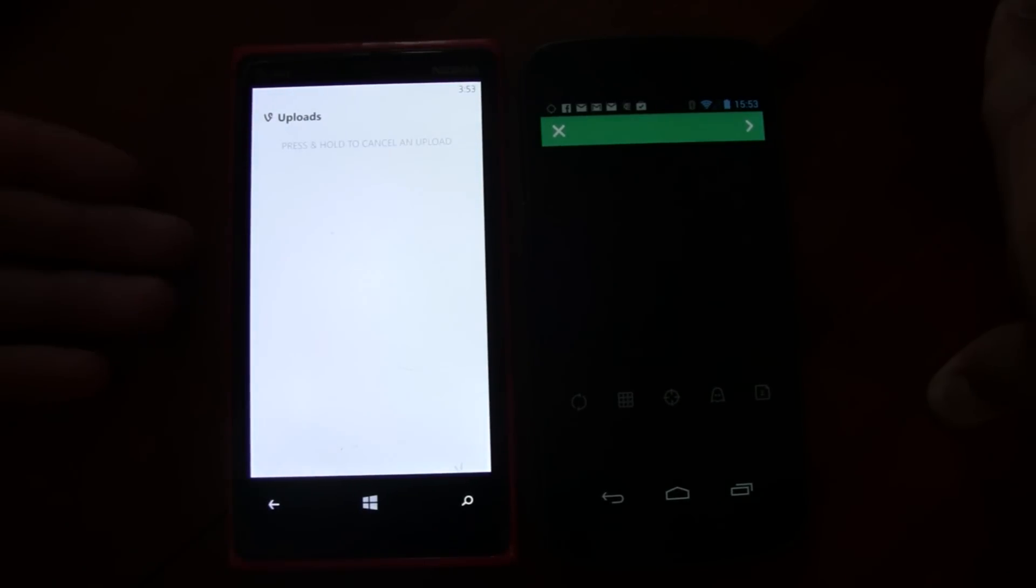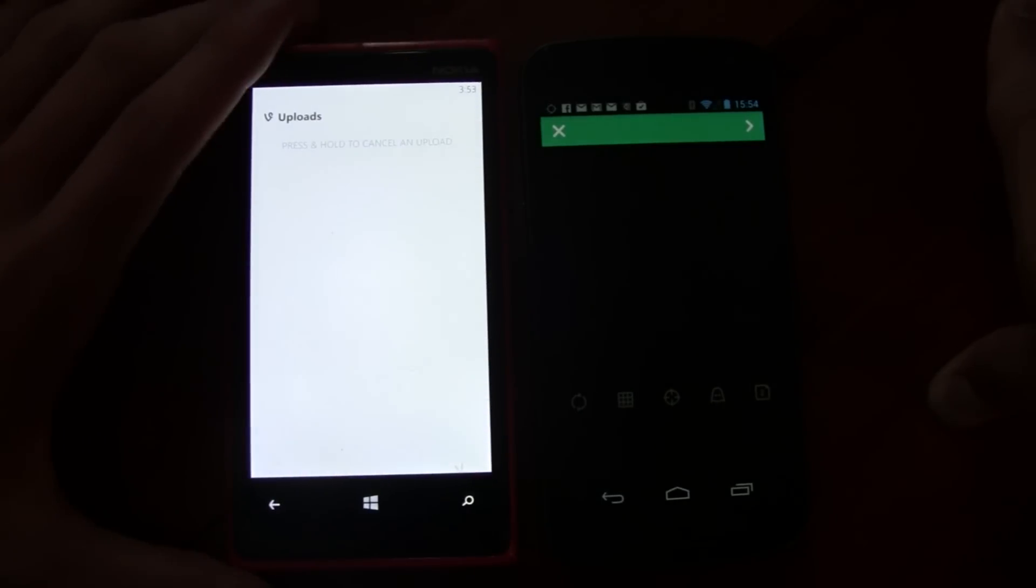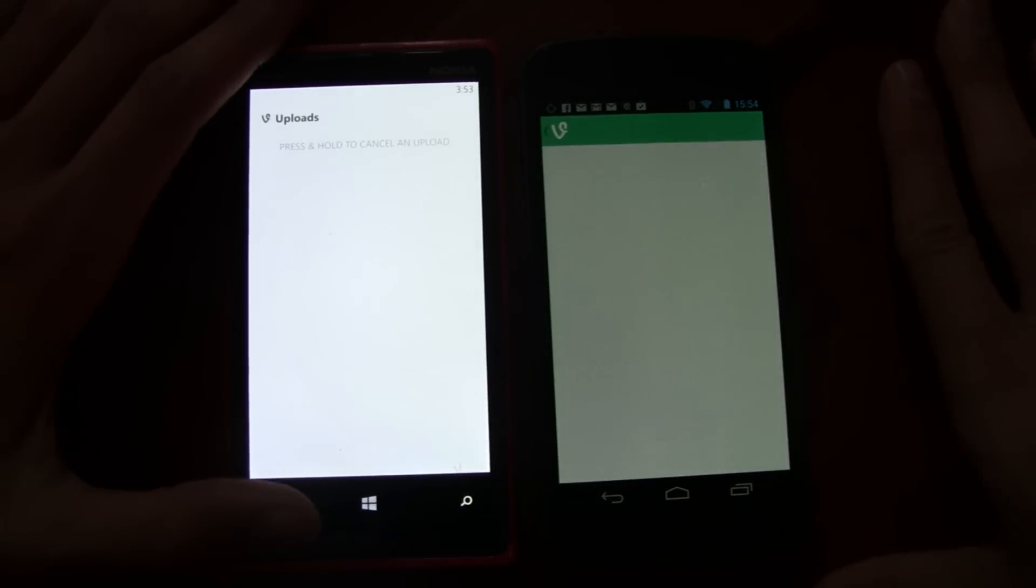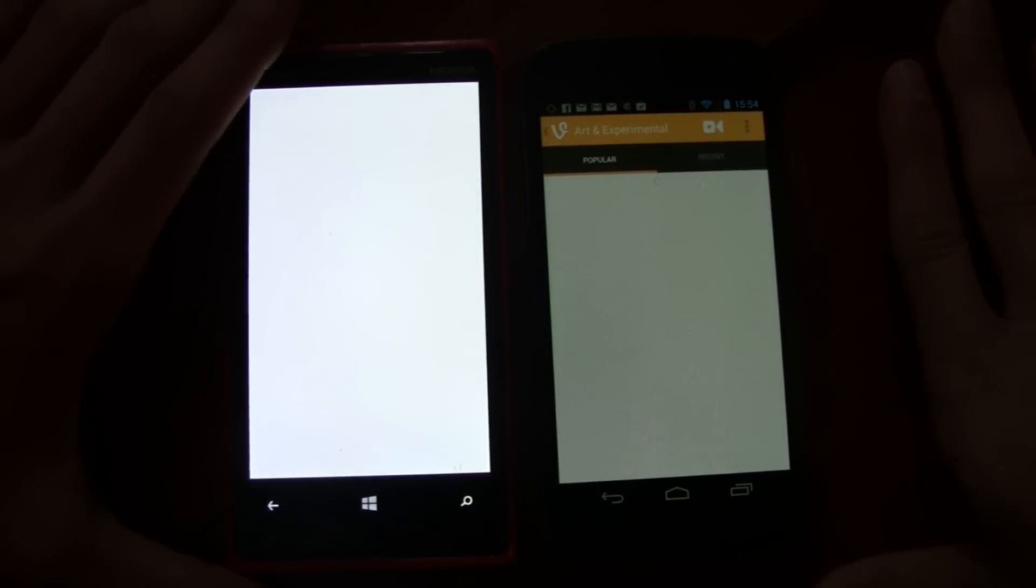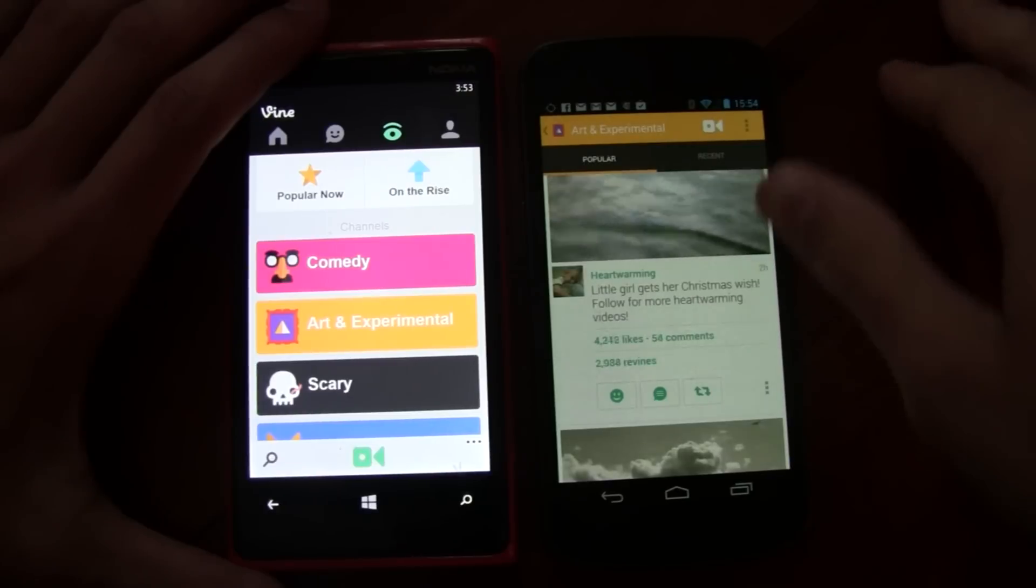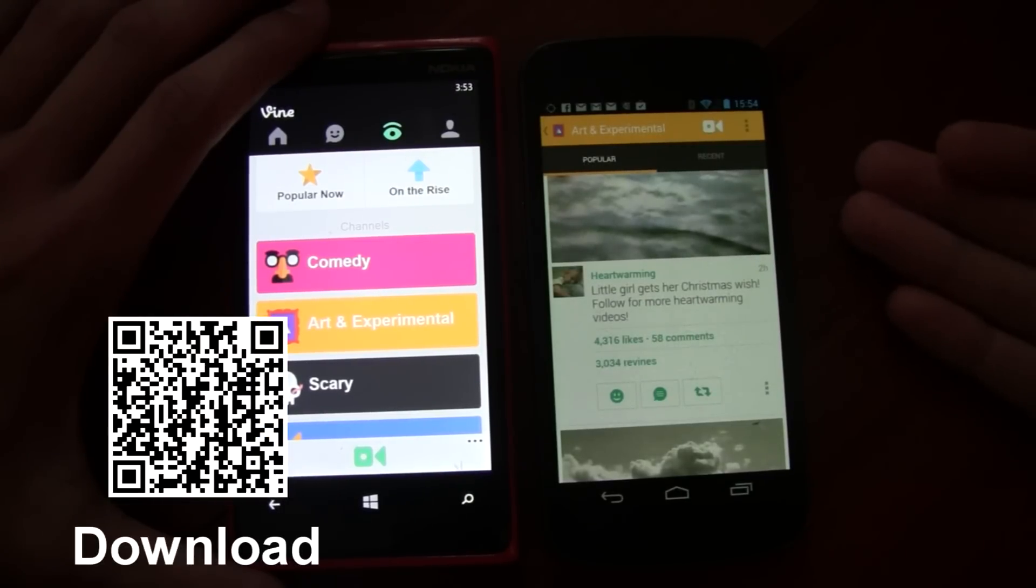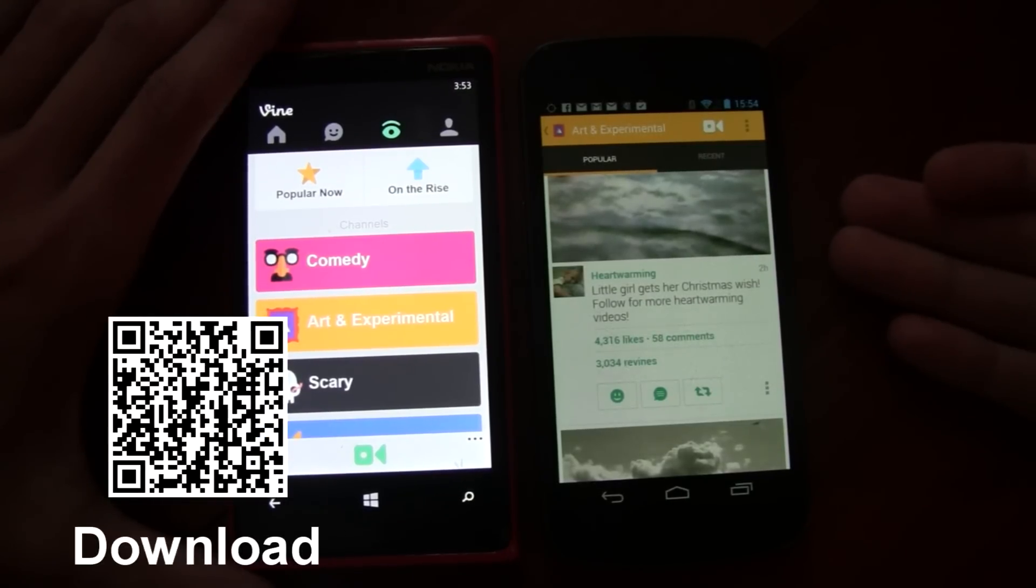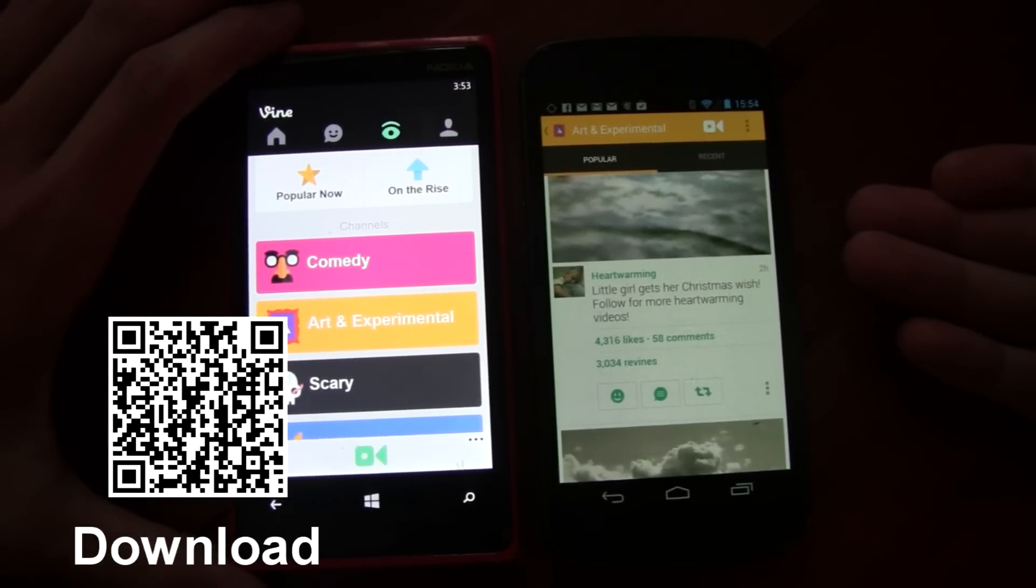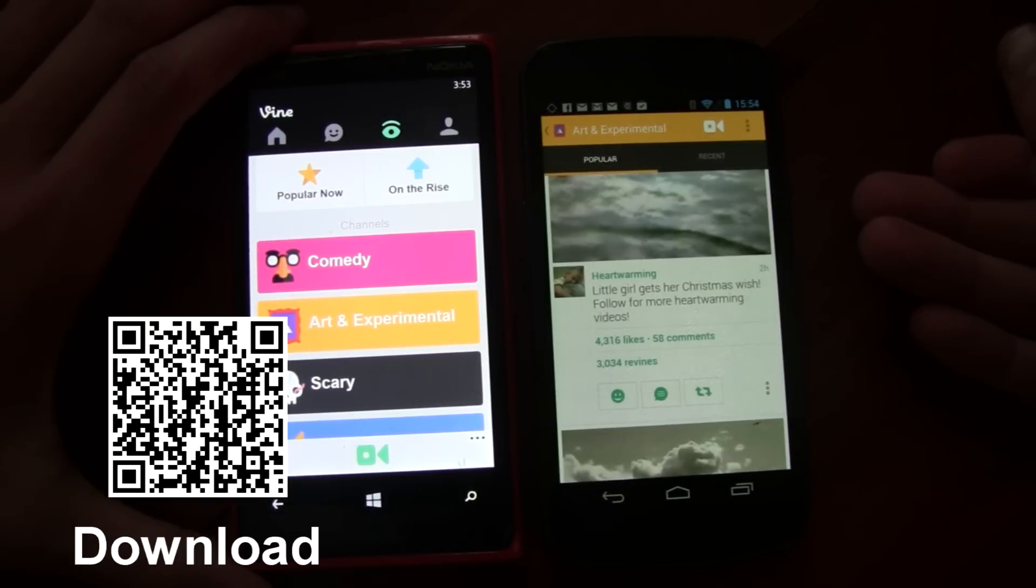But it definitely lacks a few features that the Android version has. Overall, both apps are really comparable and they work really well. If you're a Vine user, you can definitely use Vine on Windows Phone and it works basically as well as Android.